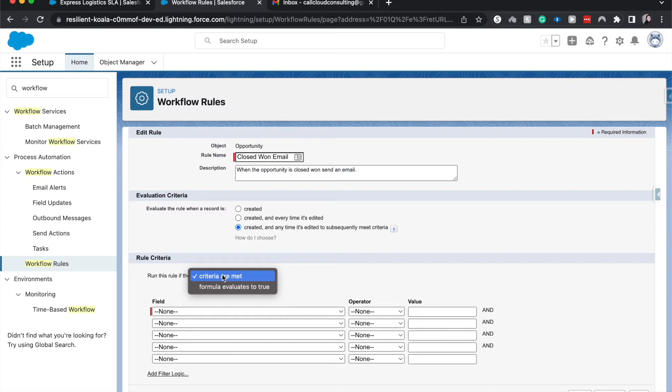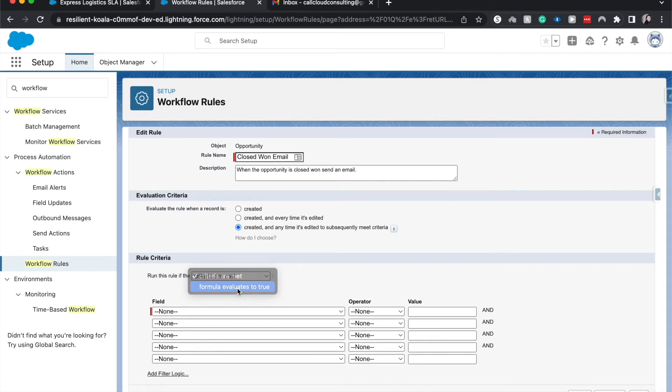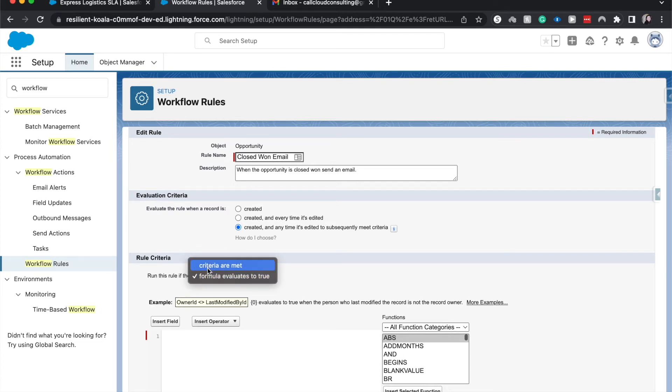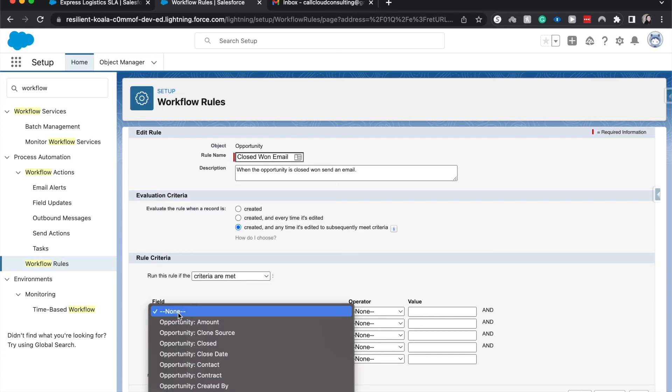We can choose this based upon a criteria, which is using the and function. So let's say we wanted it to be over a million dollars and it is closed one, then you'd be able to have that be for two. But if you needed an or statement, such as we wanted it to be closed one or over a million dollars, then we'd have to come in and do the formula. There are a bunch of other different things that we can use within this formula, different functions that we can use. But because this is just a simple one specific criteria where the opportunity is closed one, we just need to do the criteria met.